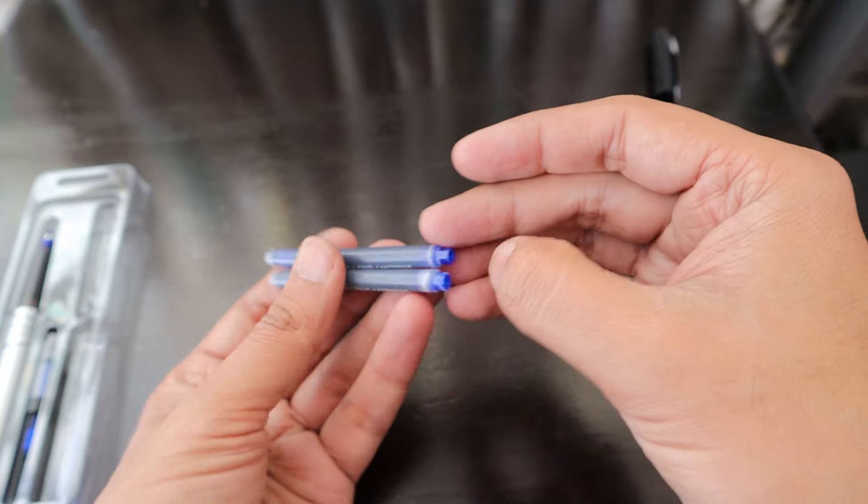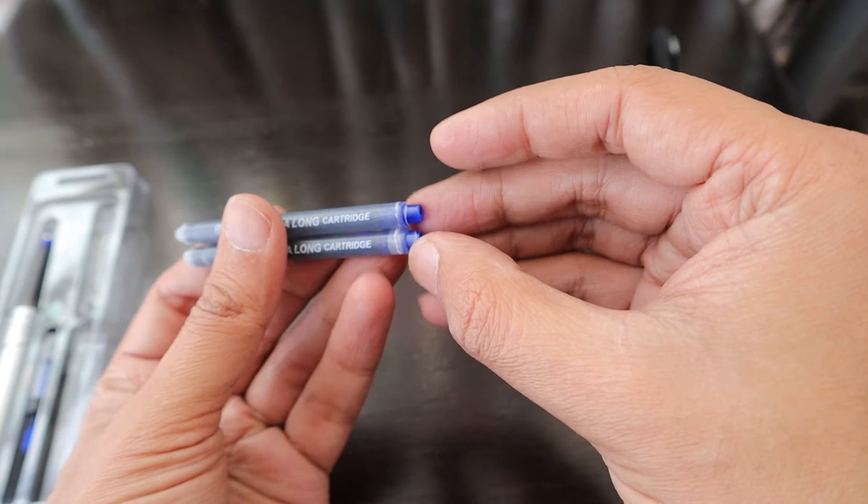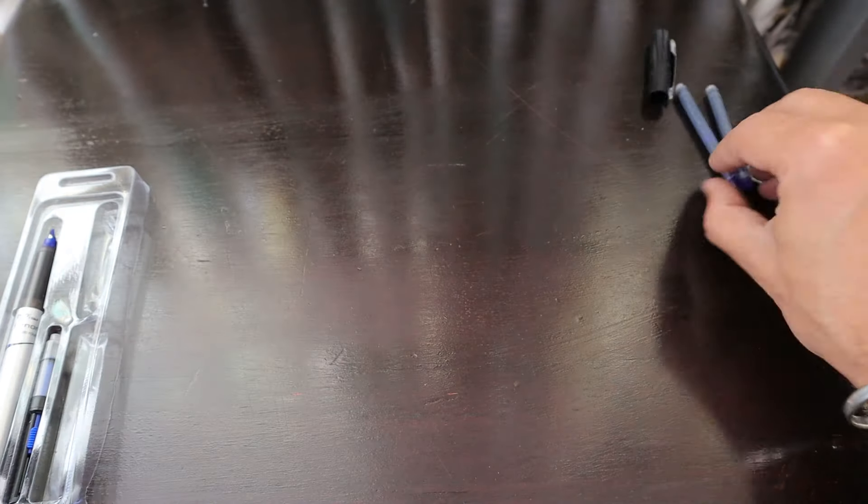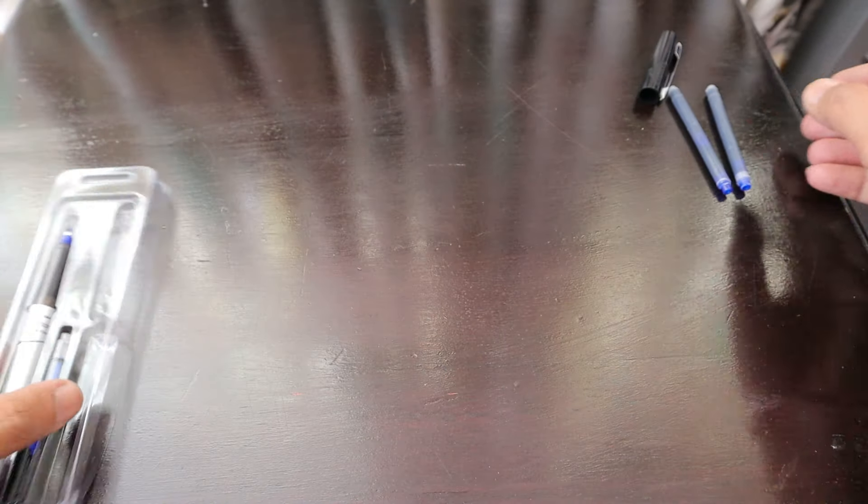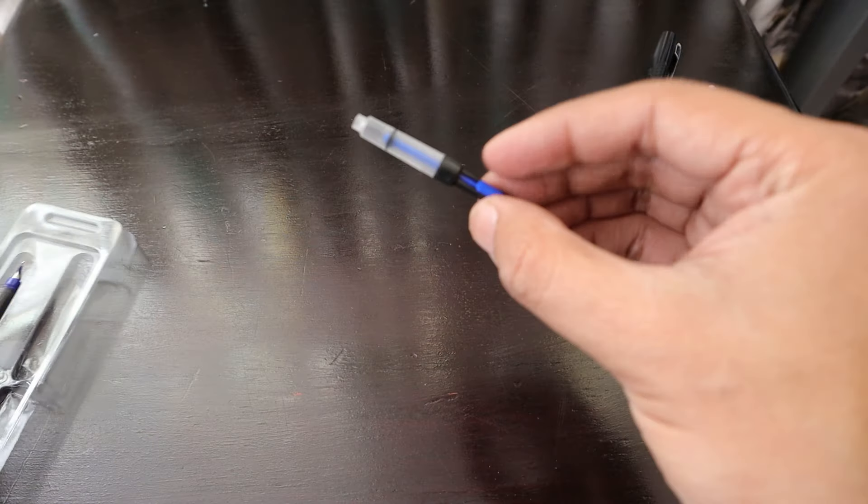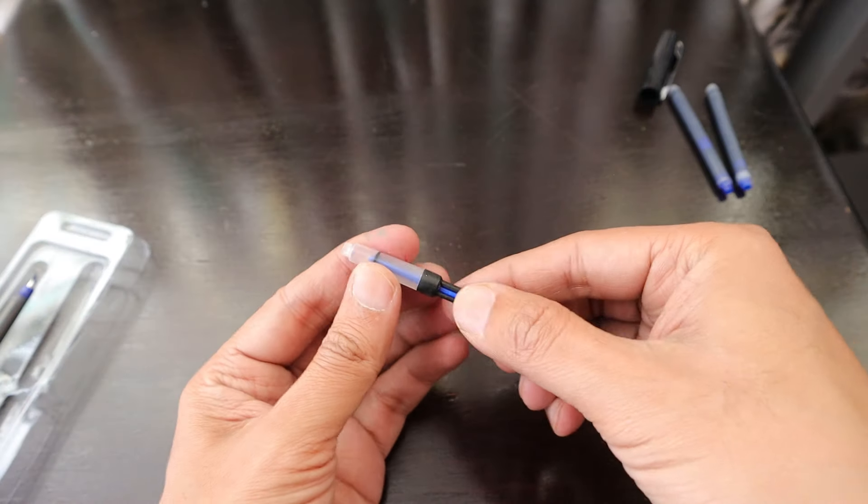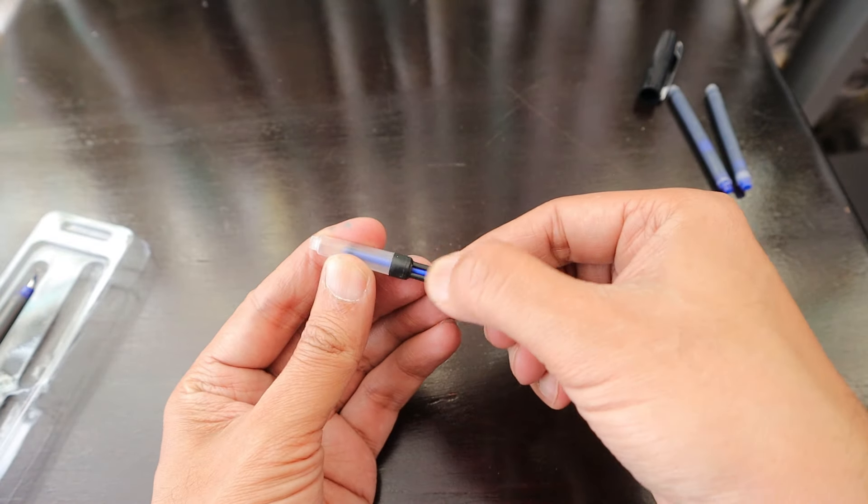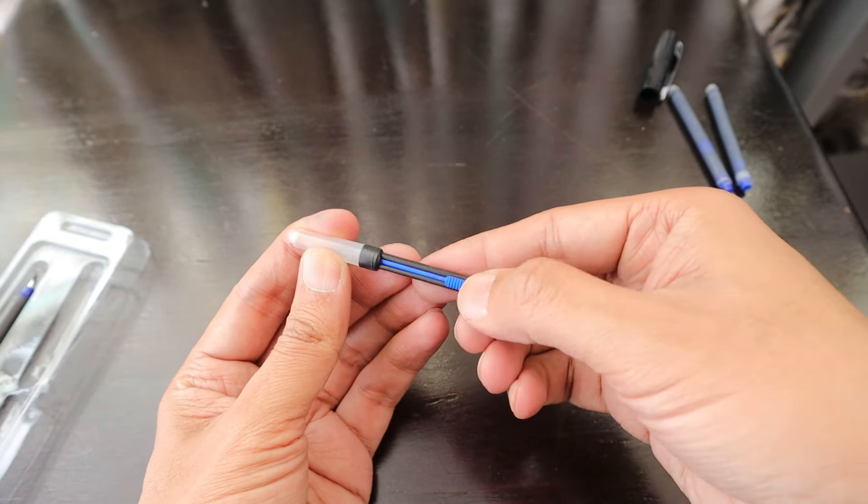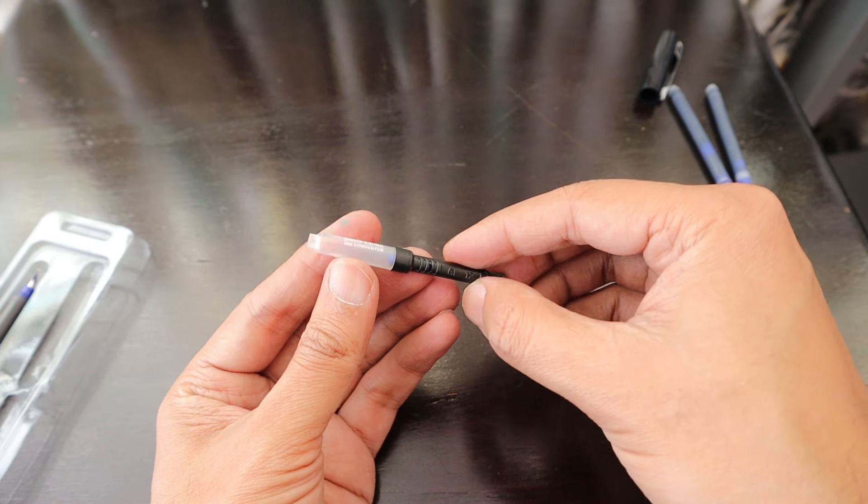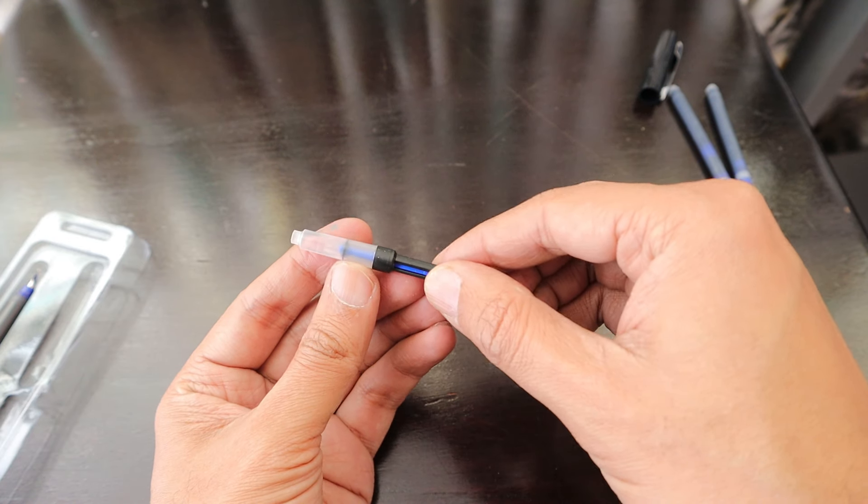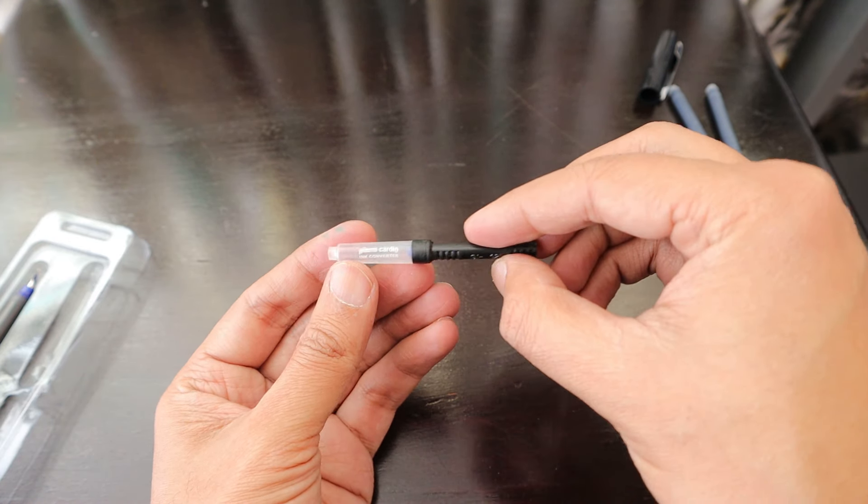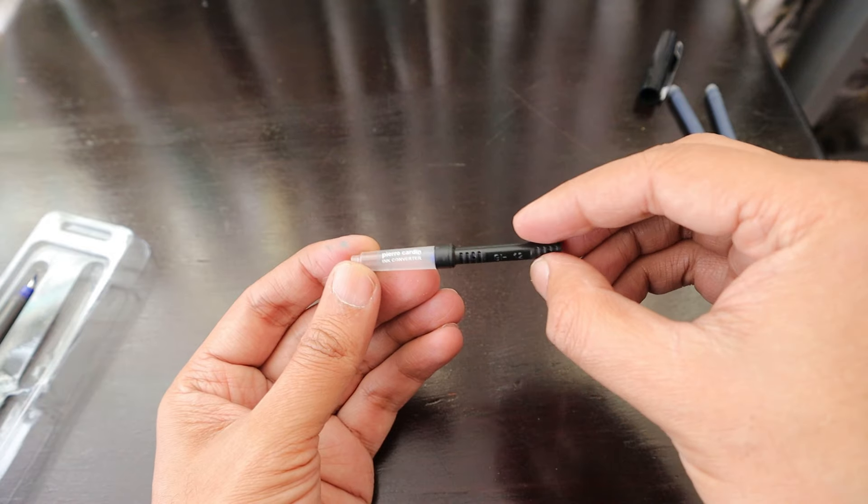We have the ink converter as well, so we are going to fill this ink converter with our own ink and check out if it doesn't leak or something. It says Pierre Cardin ink converter.